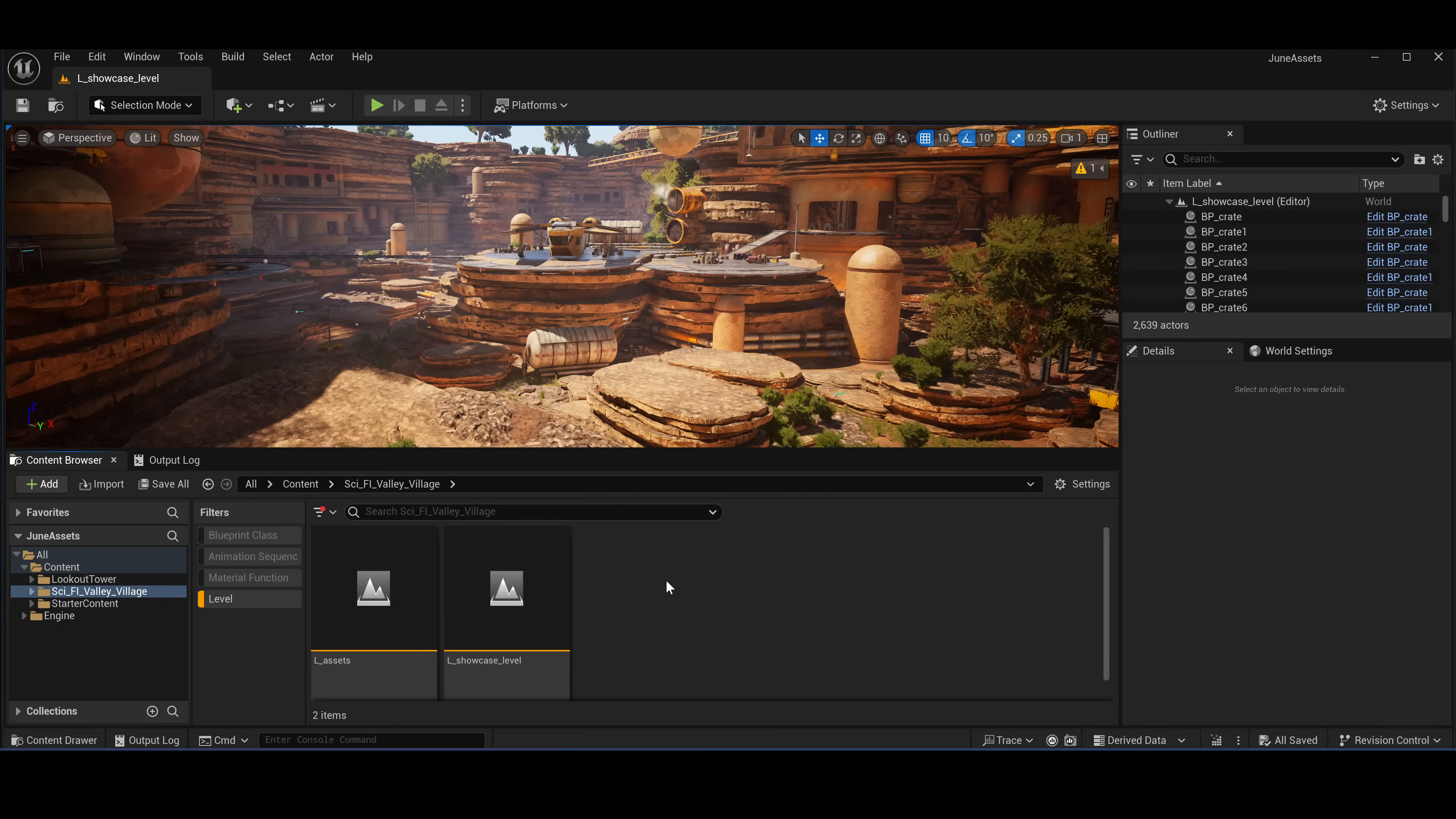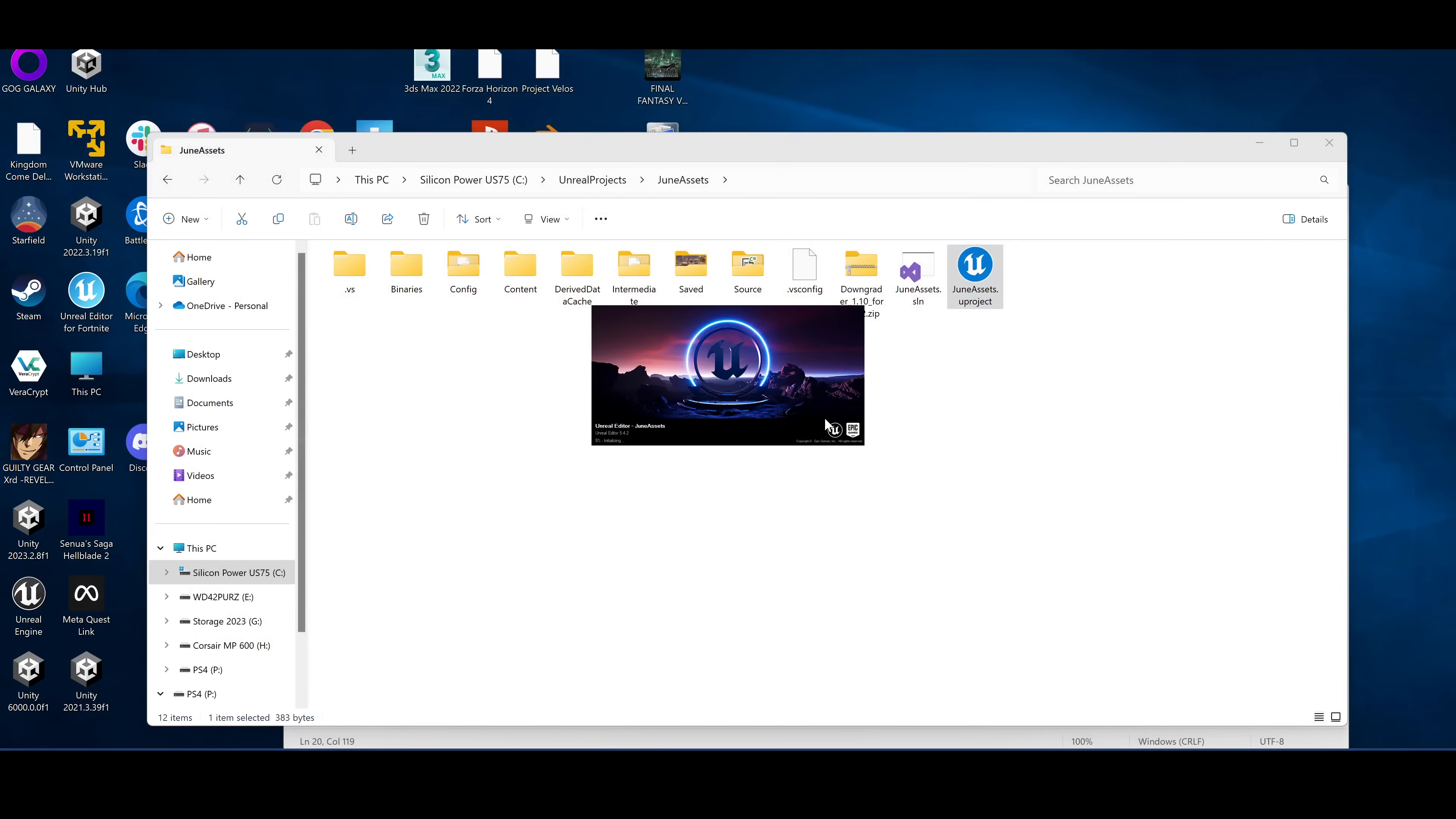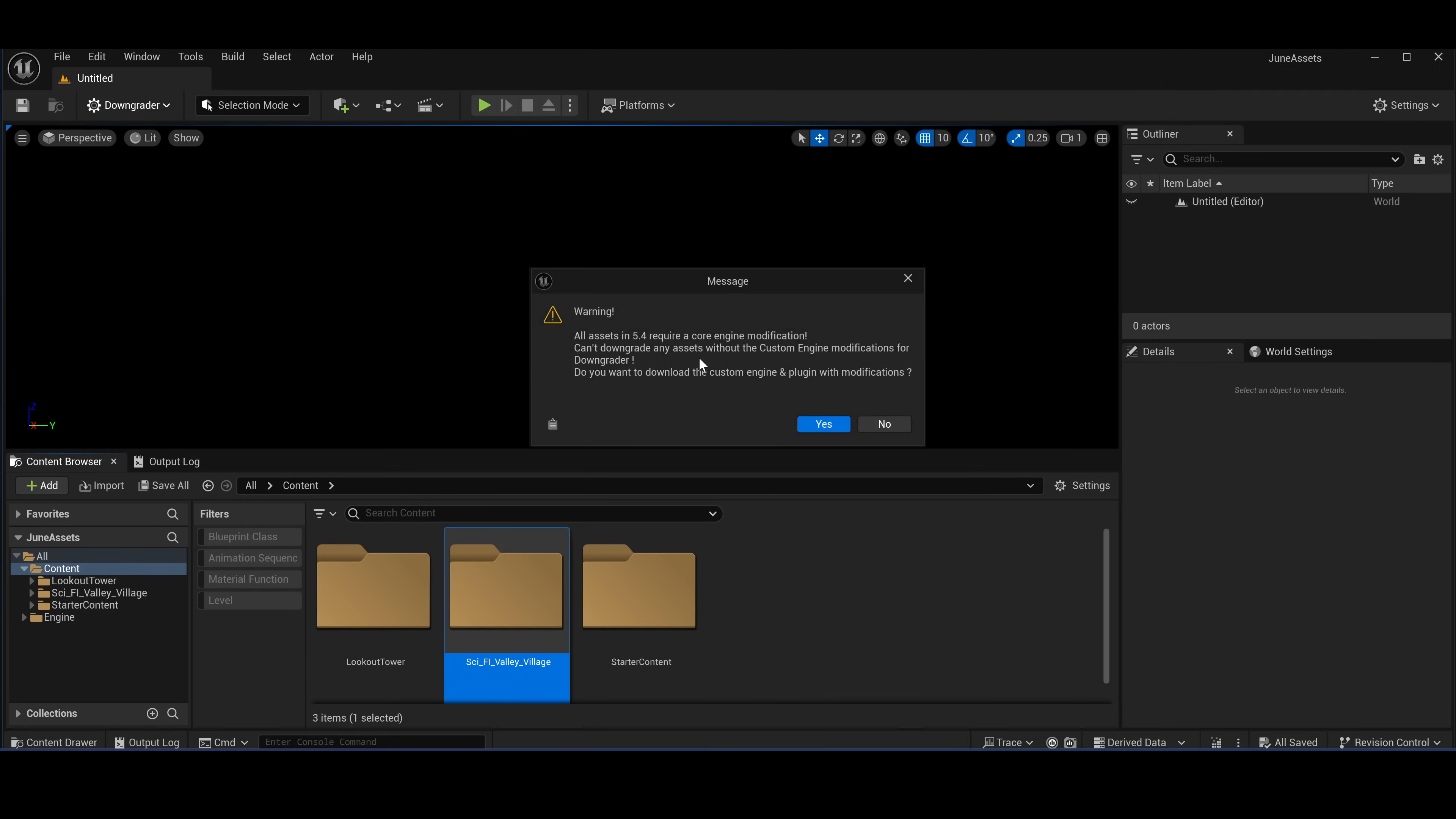I selected these assets to downgrade to 4.27. First you're going to install the plugin for 5.4. Go into plugins, enable it and restart. Now you want to select the asset pack downgrader to 4.27 and hit okay.